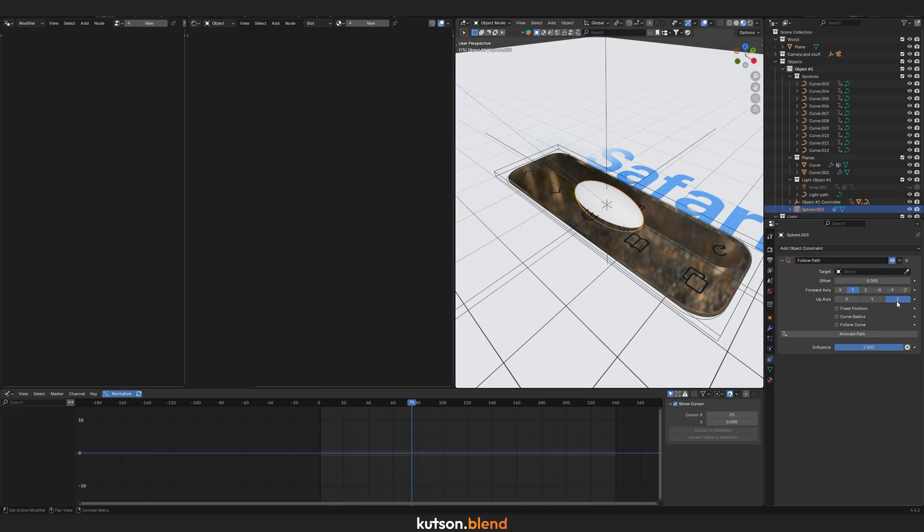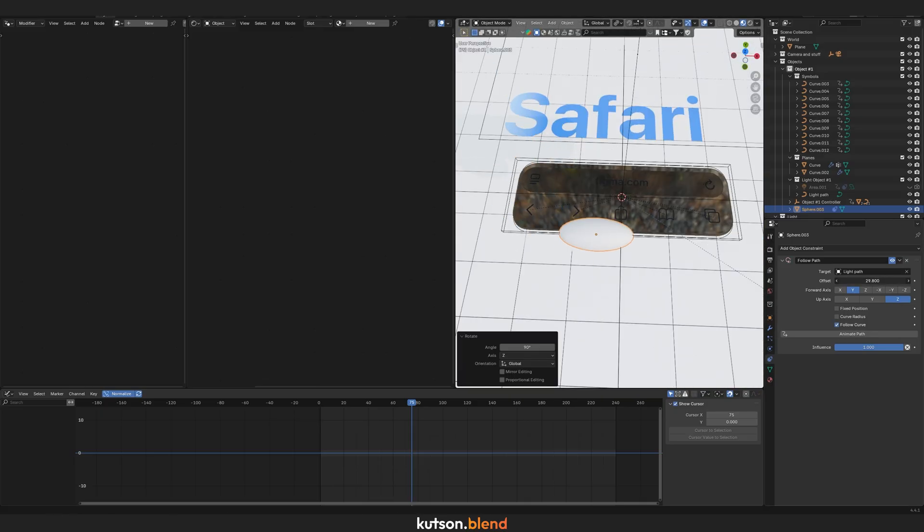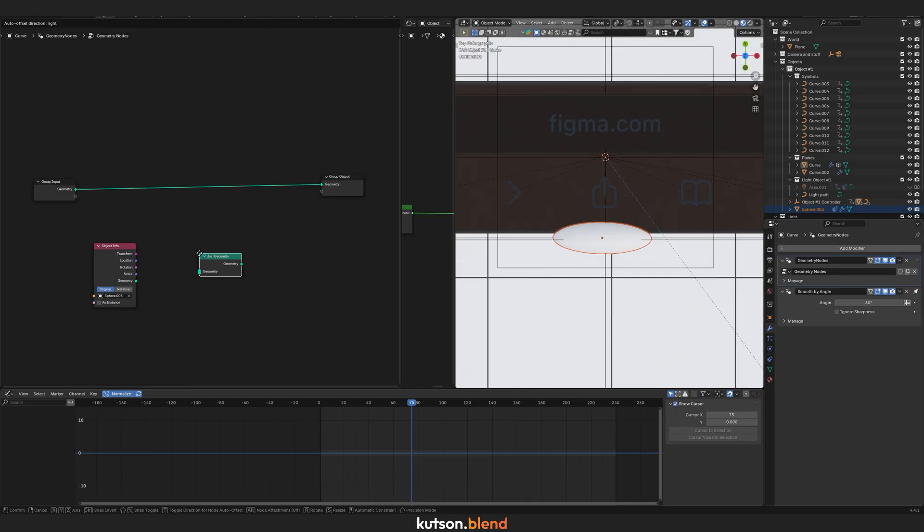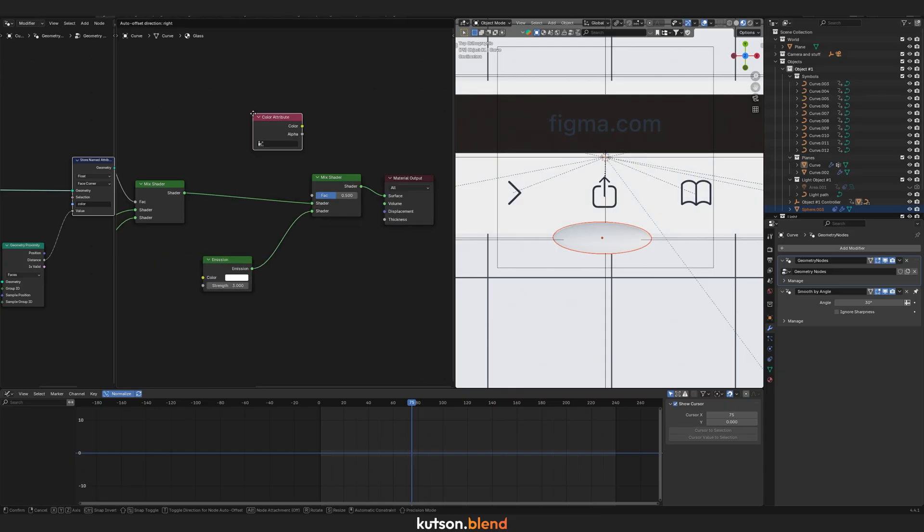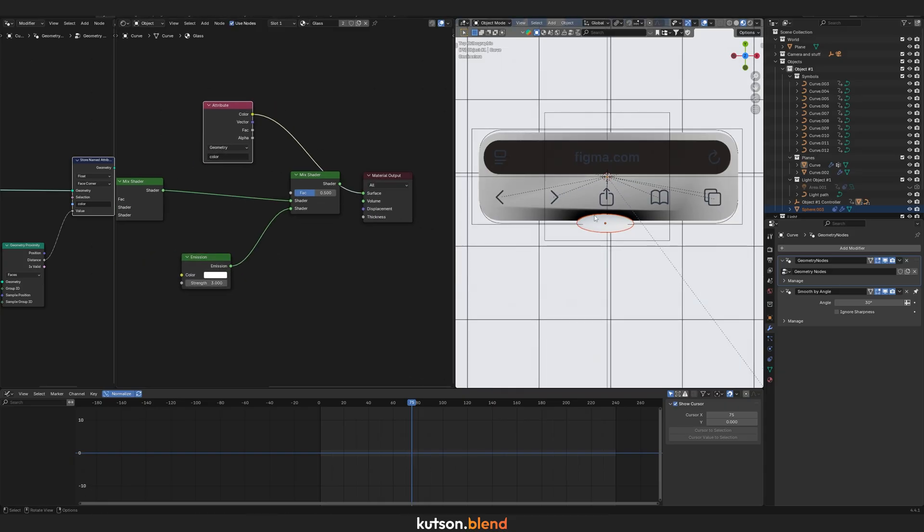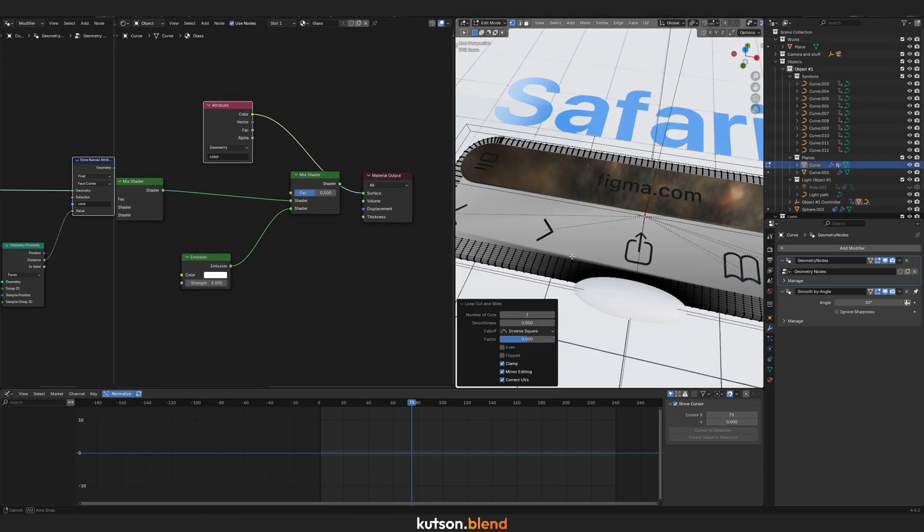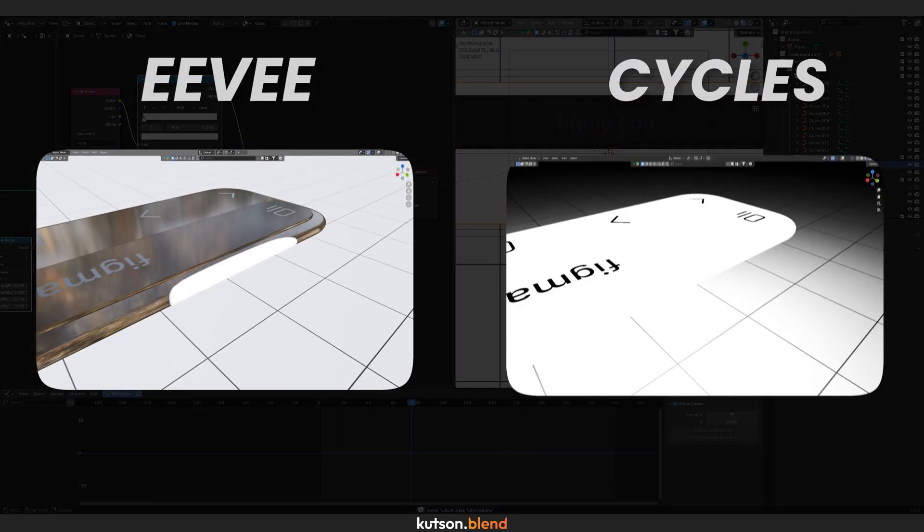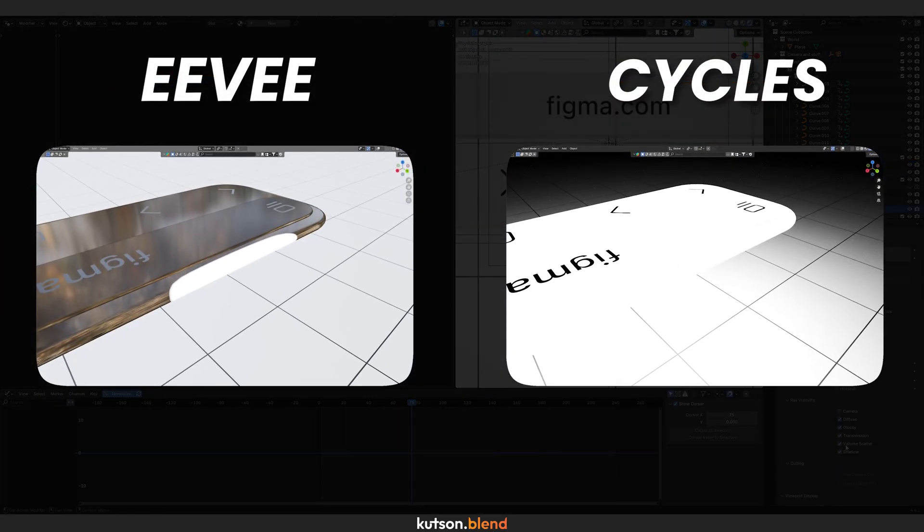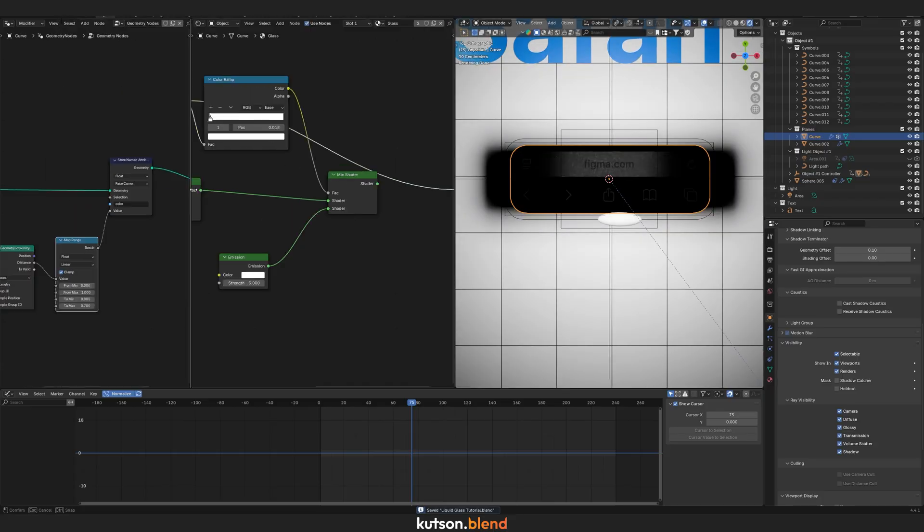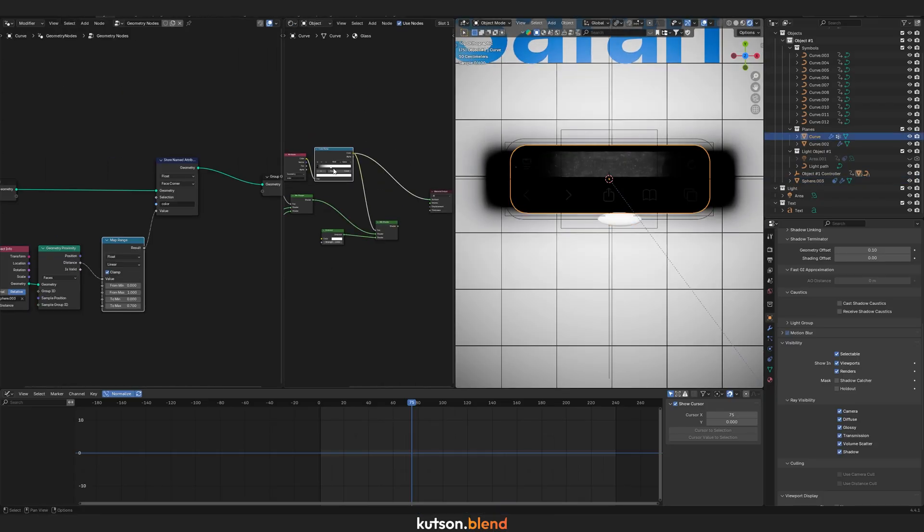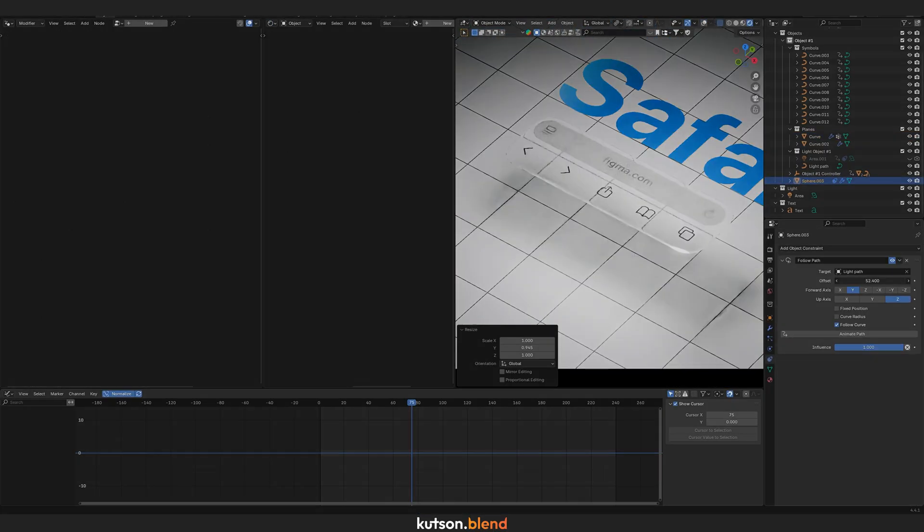I also wanted to add a glow effect like in the original. I tried using Geometry Proximity, but ran into a problem that took me 5 hours to solve. For some reason, the glow mask only showed up in Eevee and not in Cycles. I found the solution by accident on a random forum and described it fully in my Telegram channel.